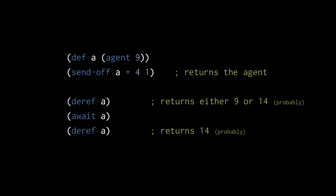If you find that you always use await after updating an agent, you probably should just use an atom instead. In fact, agents are most appropriate in the cases where we don't need await at all.